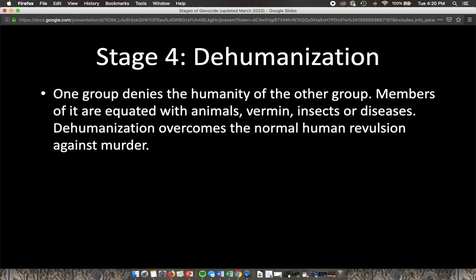The fourth stage is dehumanization. Dehumanization is when one group denies the humanity of the other group. Typically, the other group is equated to things seen as vermin — anything that carries diseases, or insects. The reason this is such a key stage in terms of devolving to genocide is because human nature has a natural revulsion against murder. It is not within us to take the life of another human or to fail to recognize their humanity.